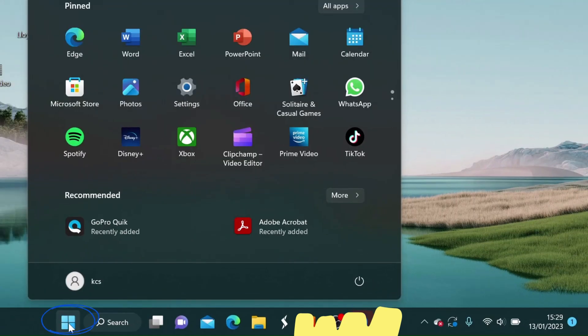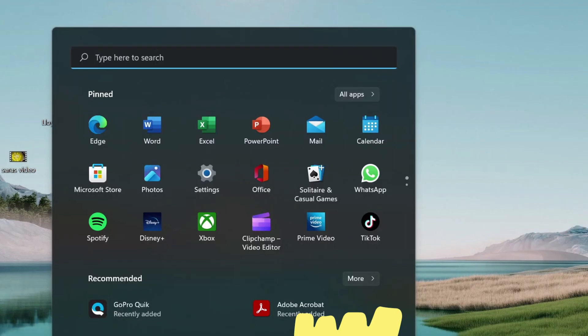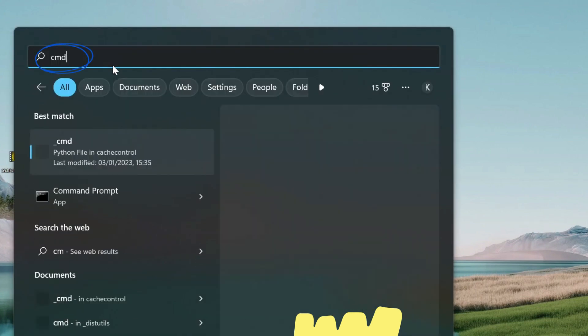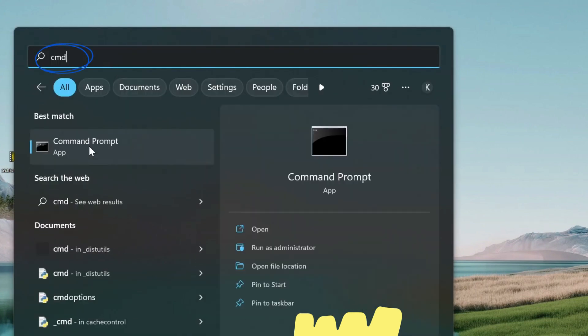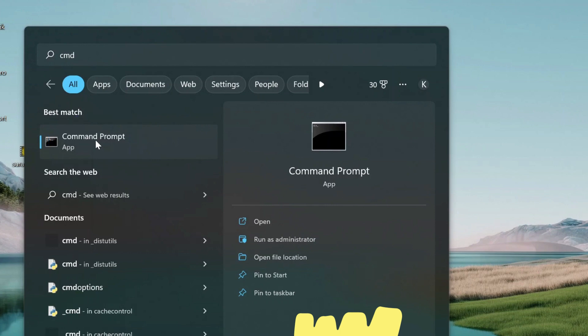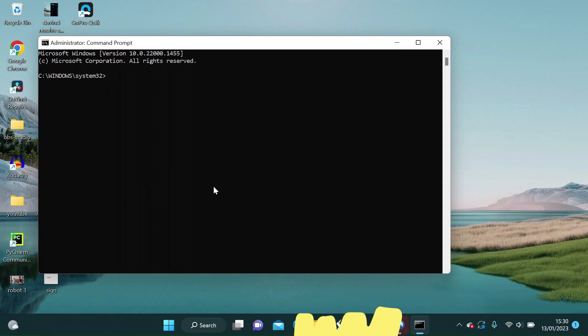Click the Windows button like I did. Type CMD in the search bar. Right-click on this. Click Run as Administrator.